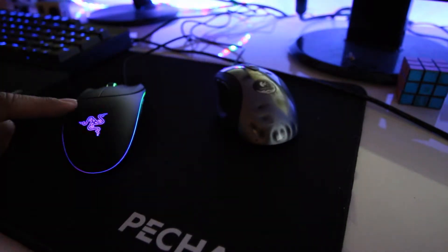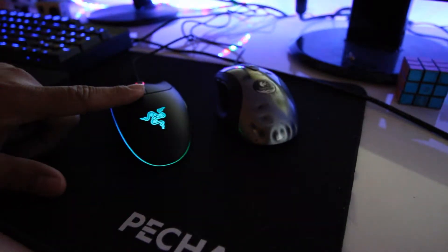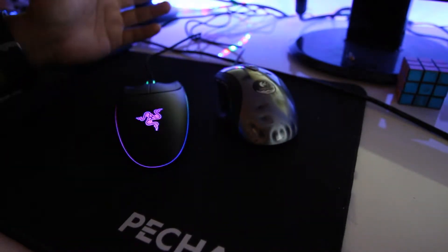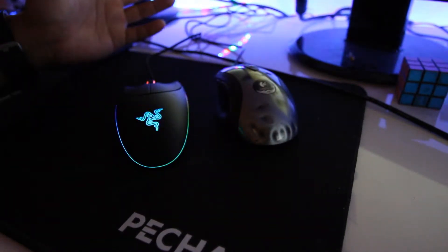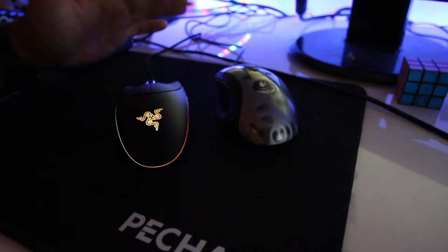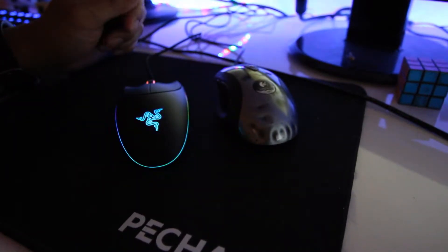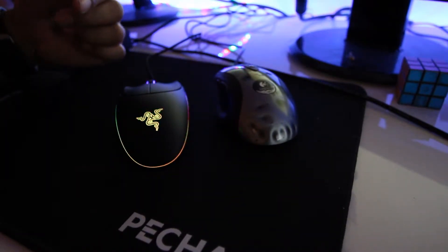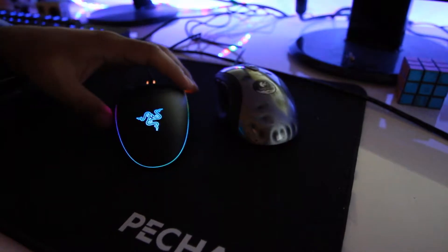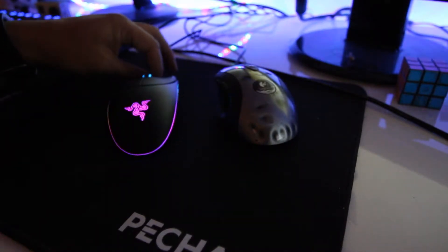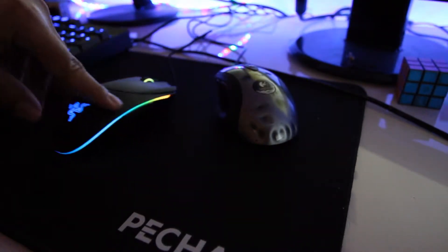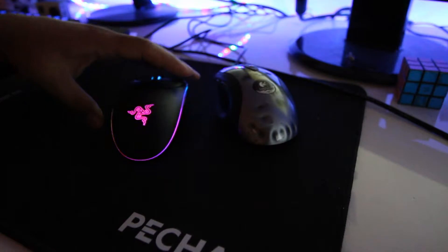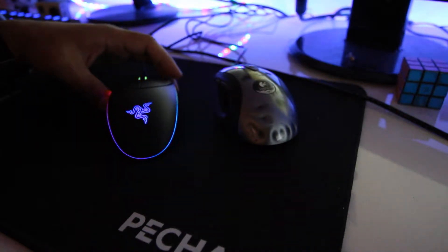Luckily this Razer Diamondback Chroma went on sale and happened to go on sale right when this wheel mouse malfunctioned. So I immediately bought it and I am very happy with the results of what I'm seeing. I love the lights. It's a beautiful mouse.